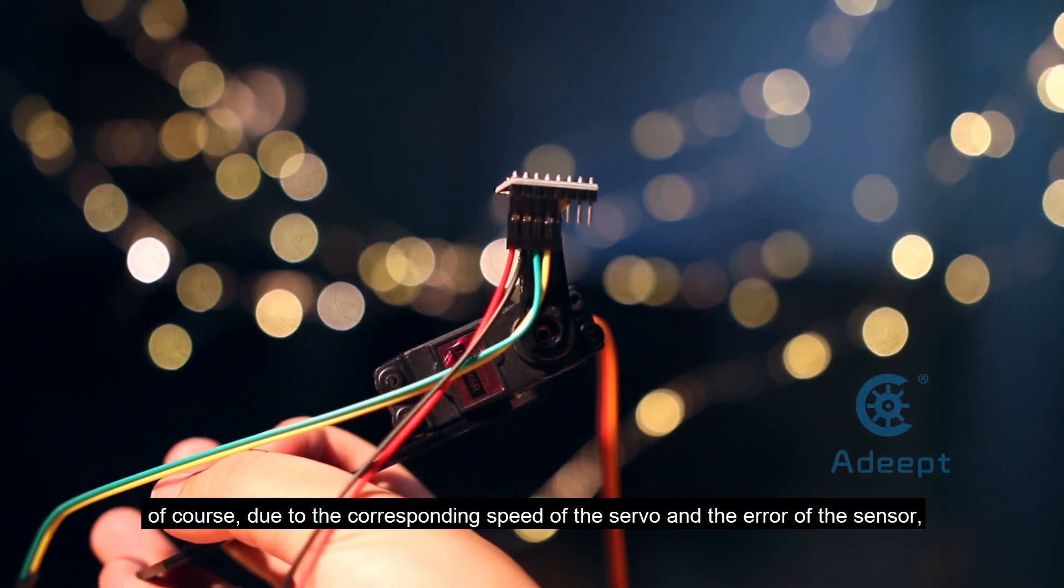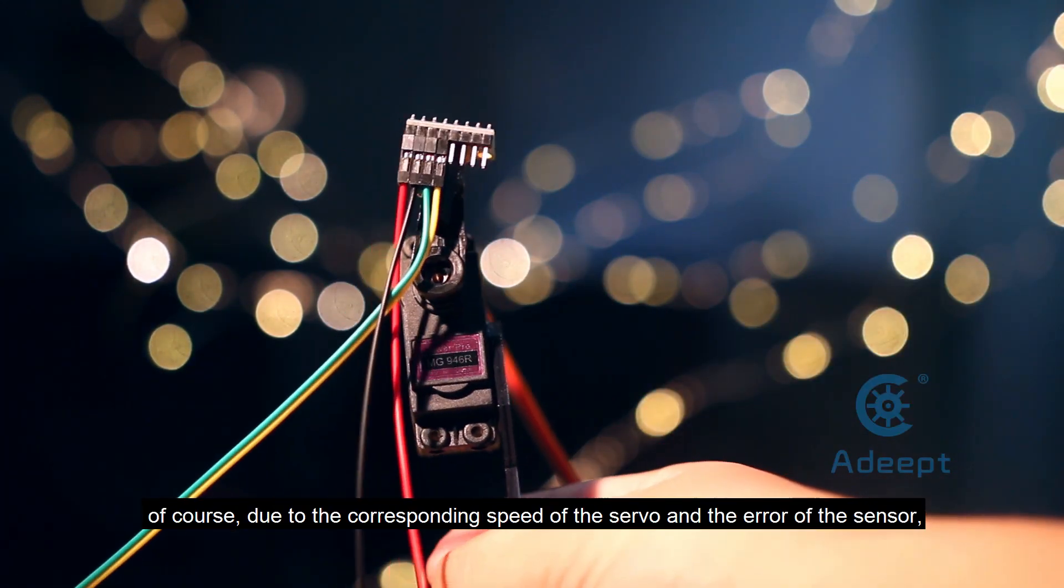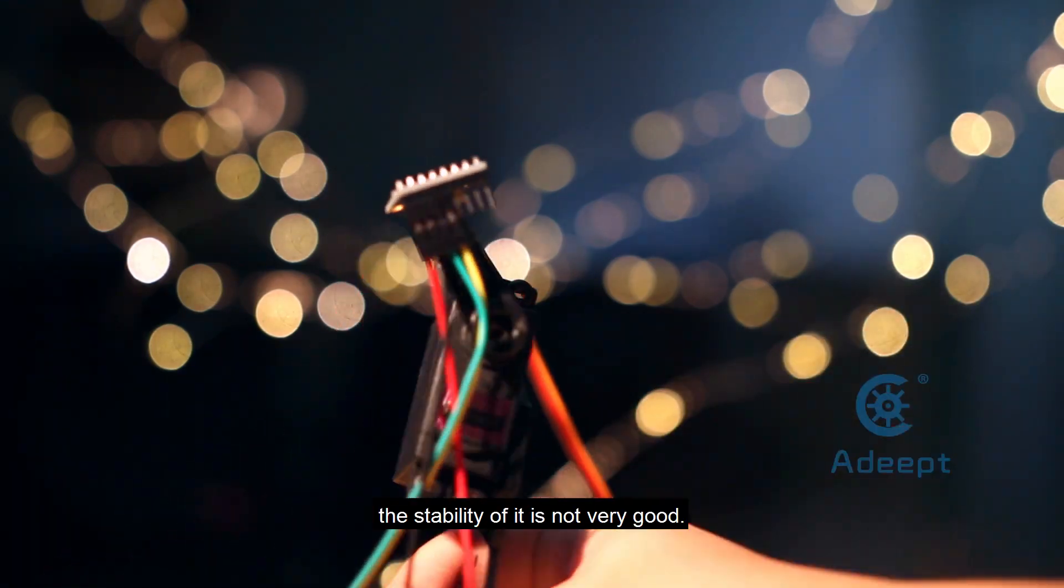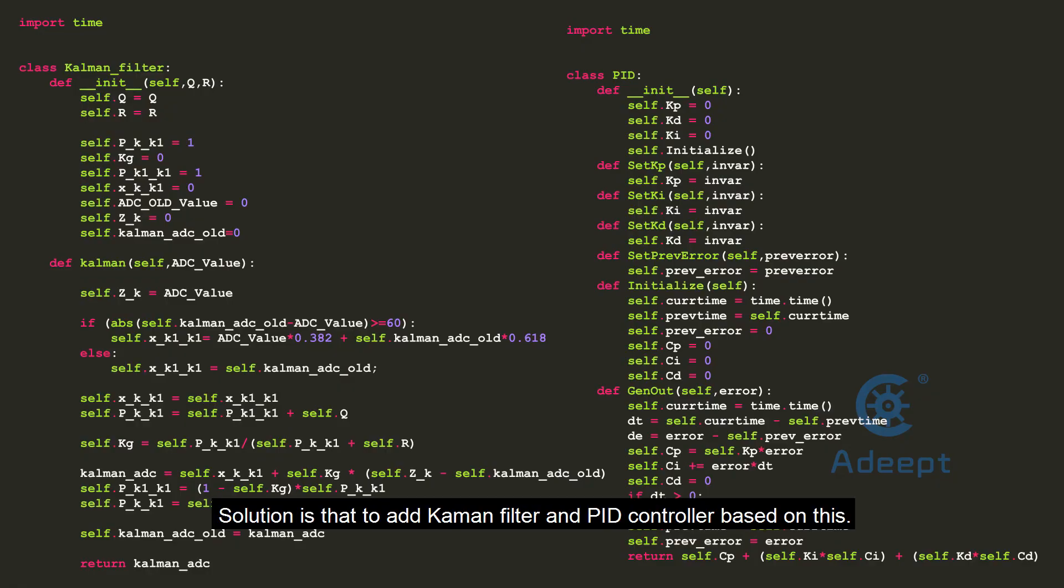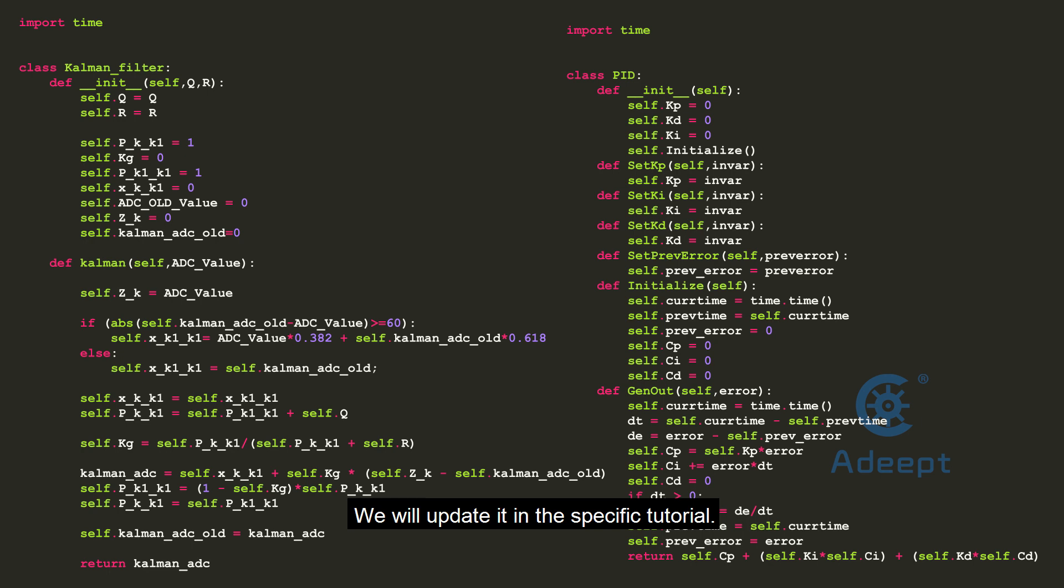Of course due to the response speed of the servo and the error of the sensor, the stability of it is not very good. The solution is to add a complementary filter and PID controller based on this. We will update it in a specific tutorial.